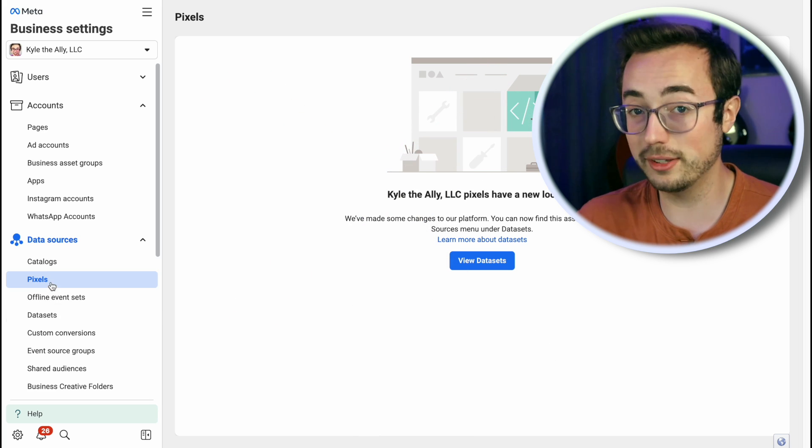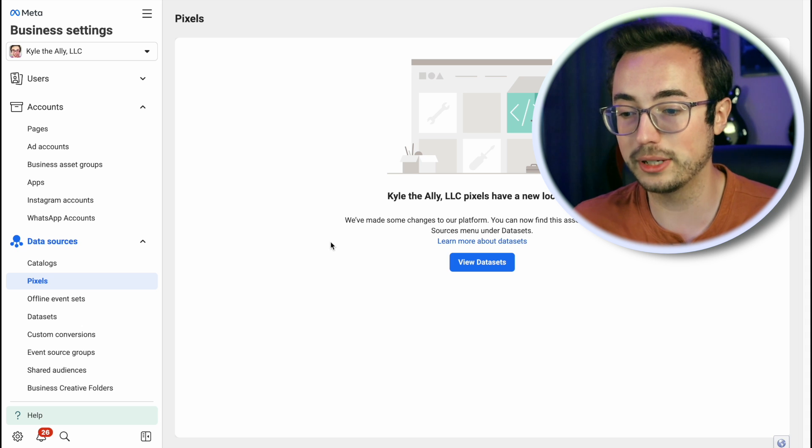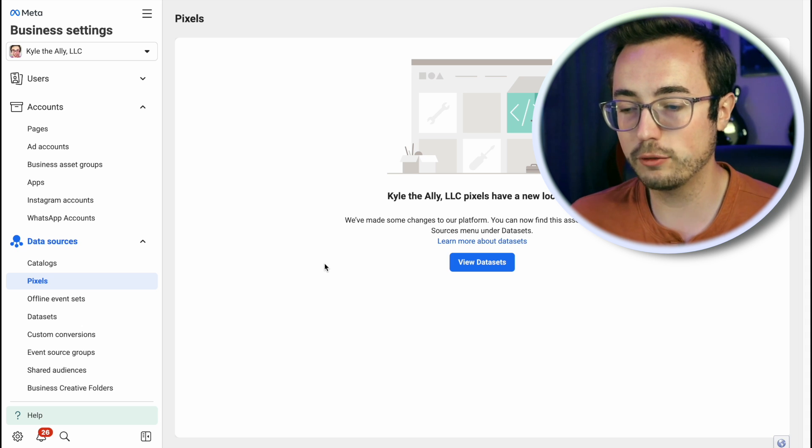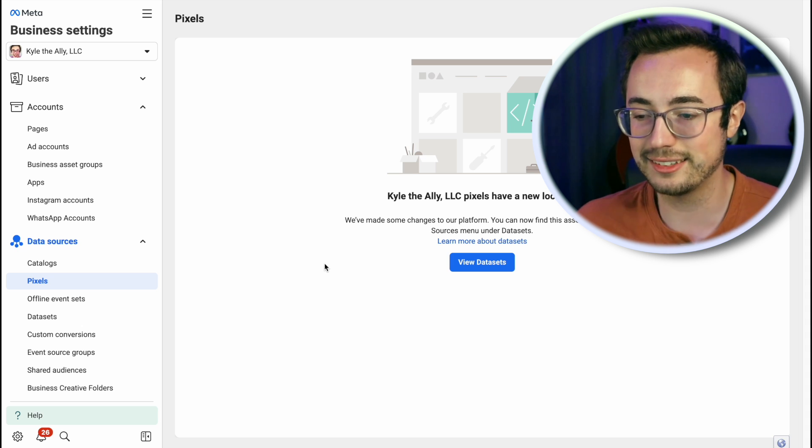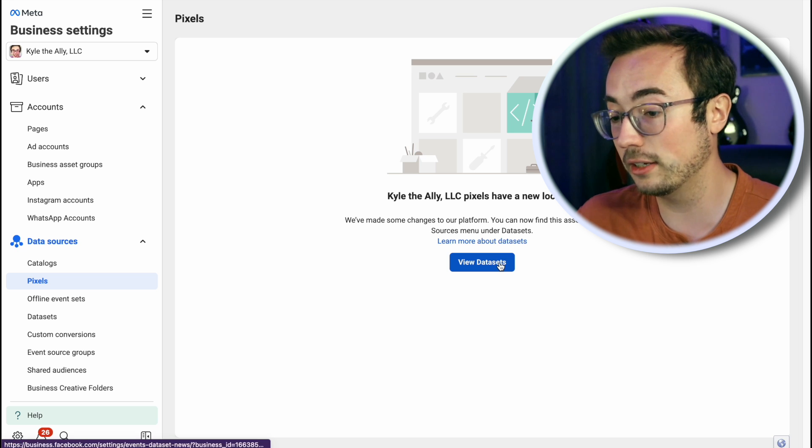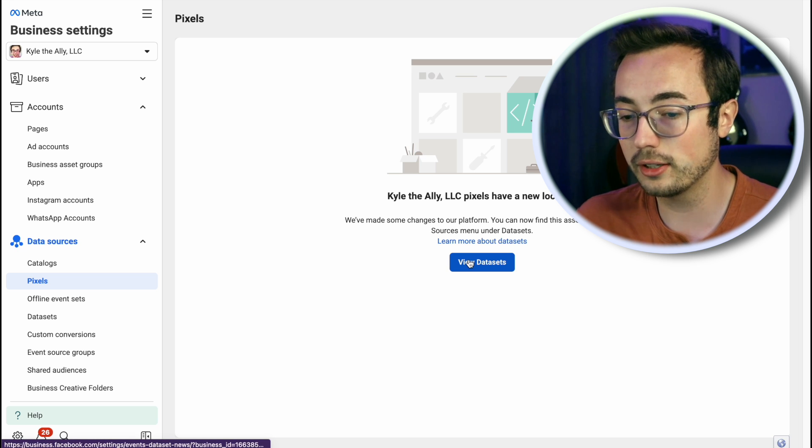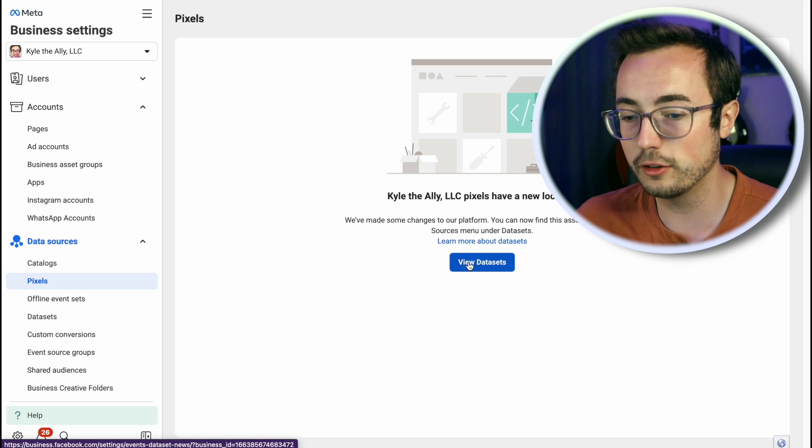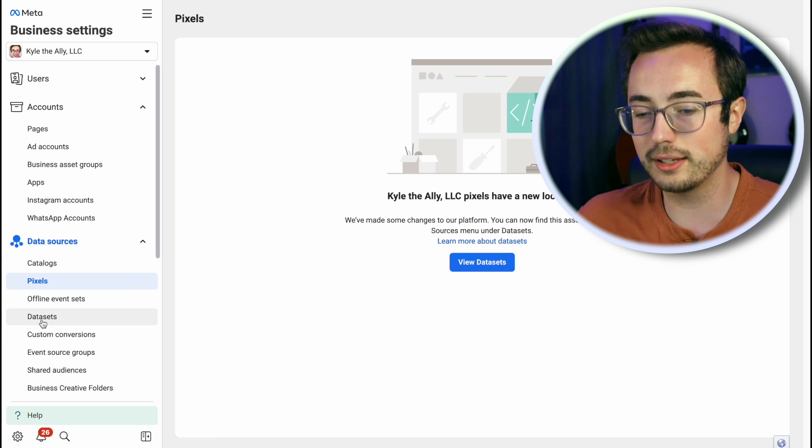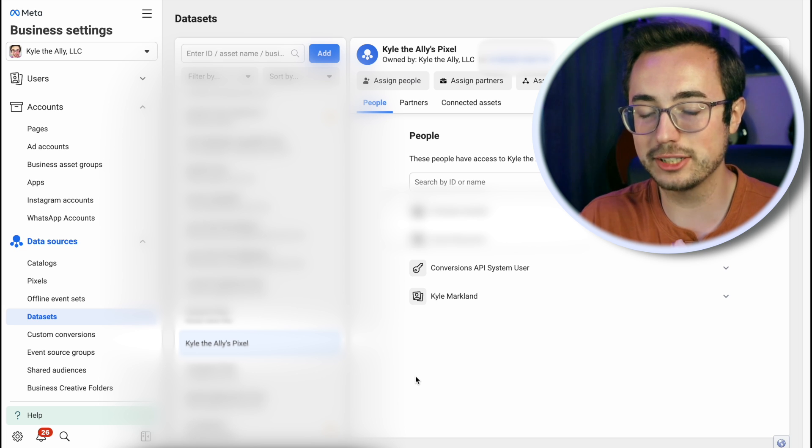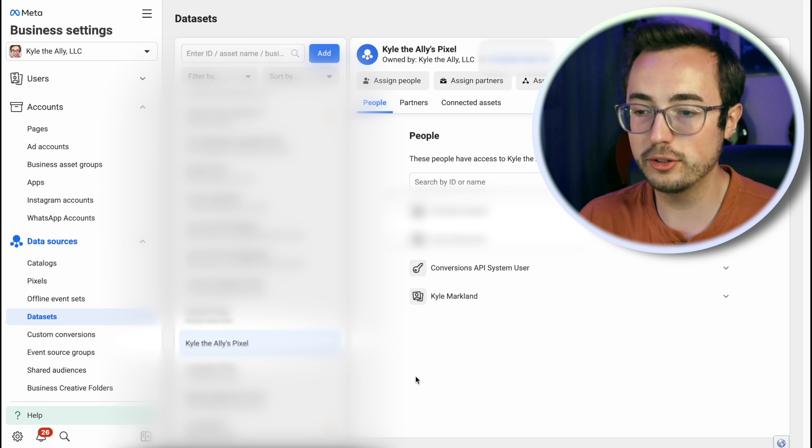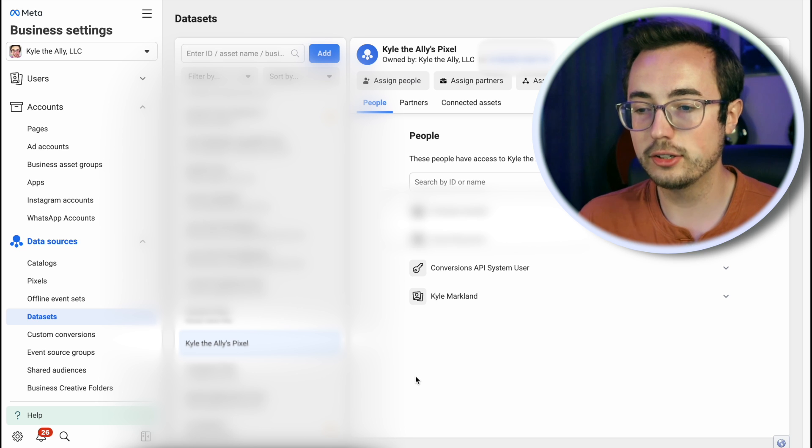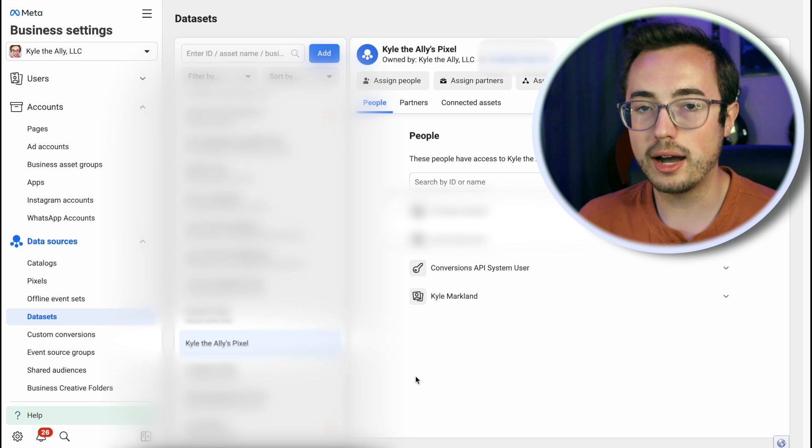That makes too much sense. Once upon a time, this is actually where you would set up a pixel but it has since moved. They've repackaged this into the data sets tab. So if you click on pixels, it'll actually give you an option to redirect to view data sets.